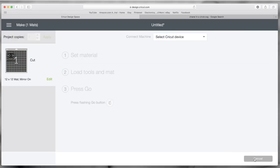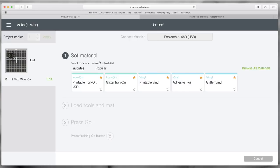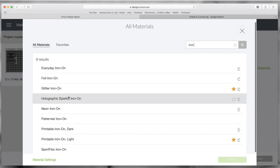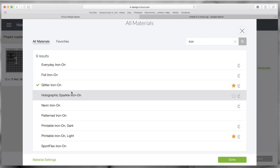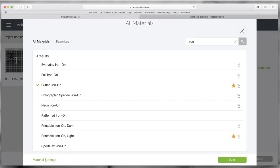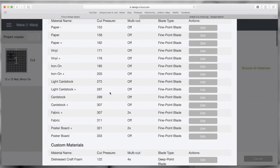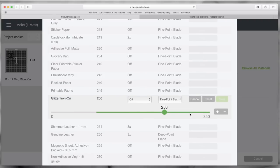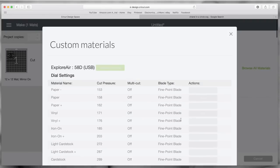It will tell you to set the material. I have my favorites saved, so I'm going to do Glitter Iron-On. If you don't have it as a favorite, click Browse All Materials and type in iron — it has all your iron-ons listed. I'm using glitter ones. Depending on the brand of glitter iron-on, sometimes you have to go into Material Settings, search for that one, and edit it. I lowered the setting because my blade was cutting through the clear plastic backing.